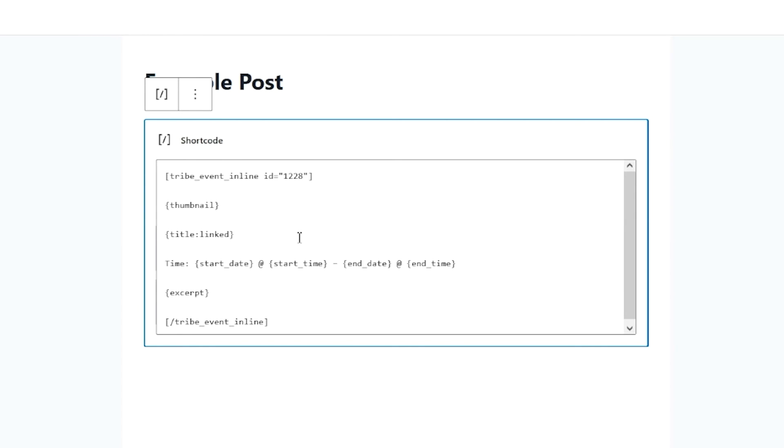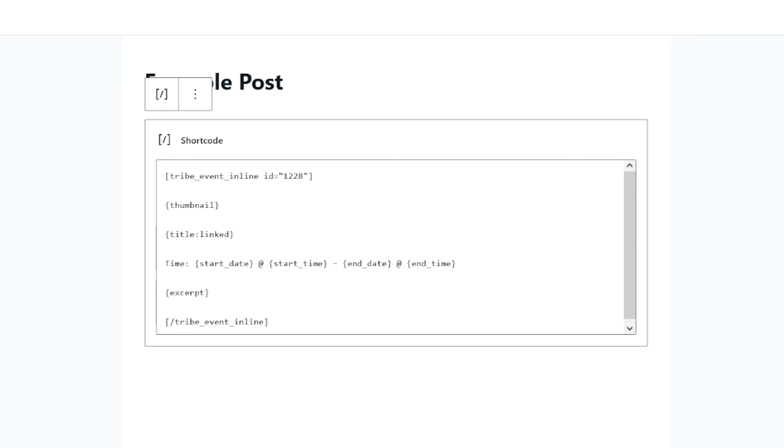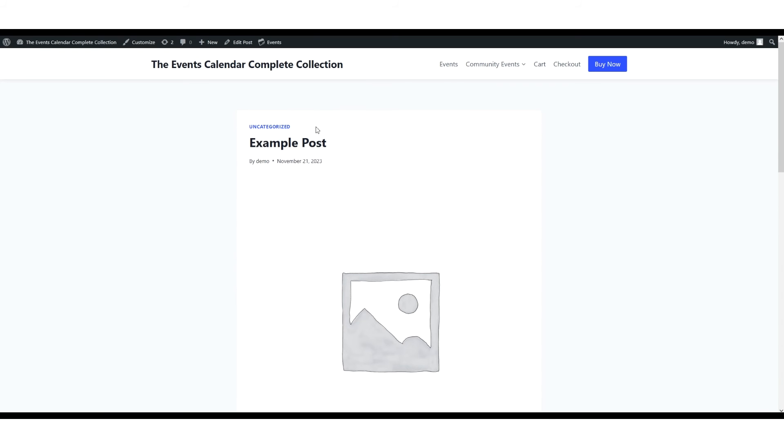If we go back to our example post, as you can see, I've already laid out the shortcode here with the ID of 1228. I've added the thumbnail argument, the link title, the time and start date, the end date, along with an excerpt of the event's description. Let's take a preview of that and see what that looks like.